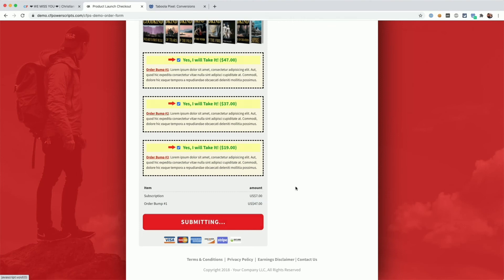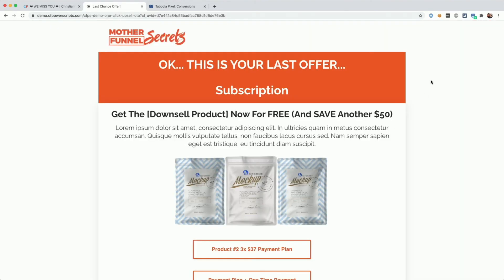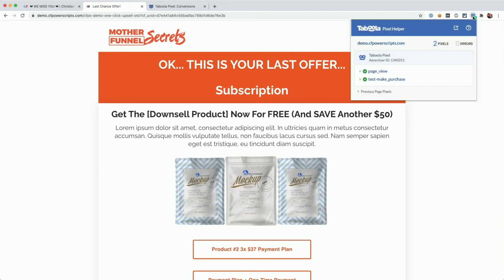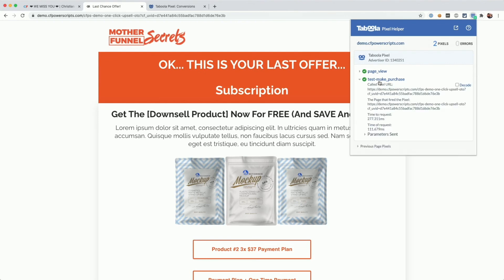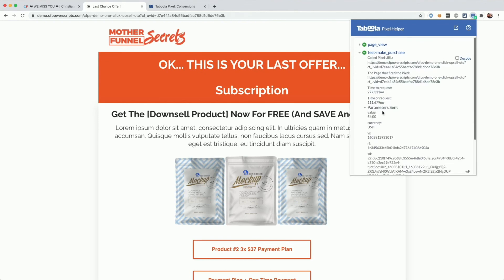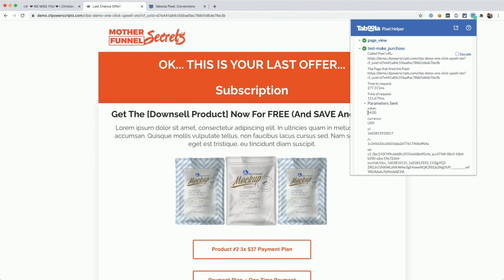When I click on the button and submit the order form, we can see on the next funnel step, when we look into the Taboola Pixel Helper Chrome extension, that it first fires the page view event and then it fired our test make purchase event. And if we look into the parameters that were sent, we see that it tracked the value of 54 US dollars.